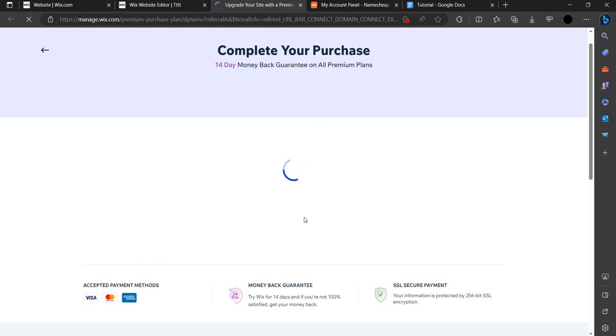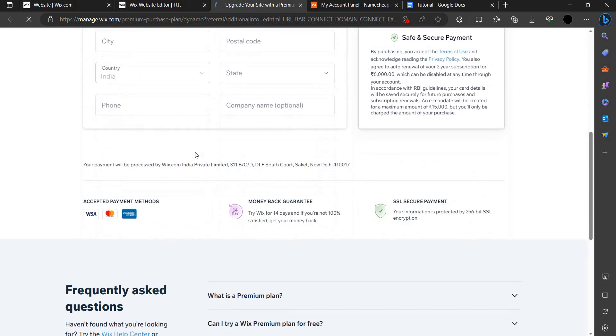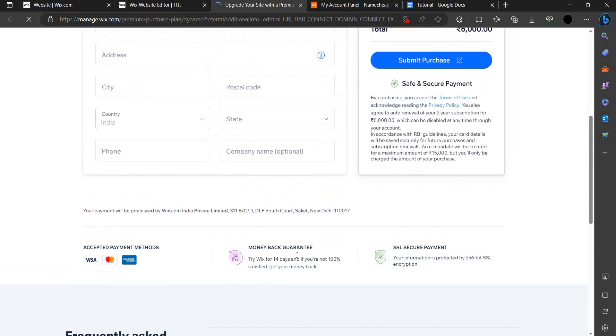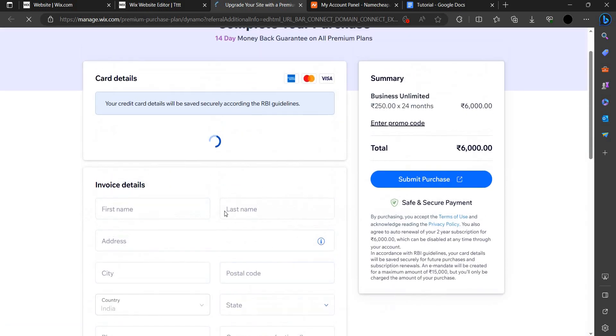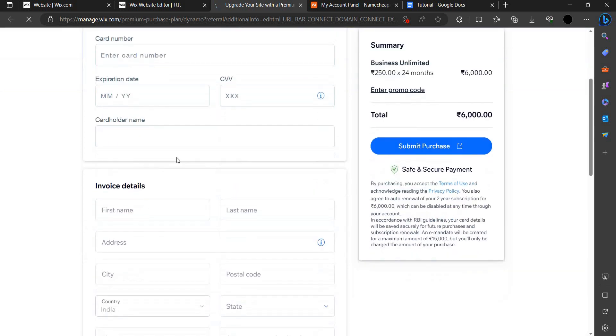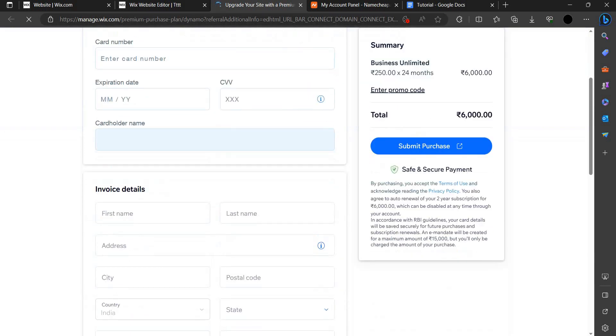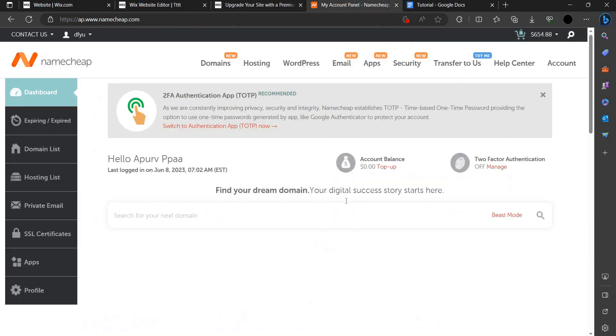For checkout, you have to just purchase this plan. As you can see, you have to purchase this plan via your credit card or debit card. You have to purchase, then it will be done.